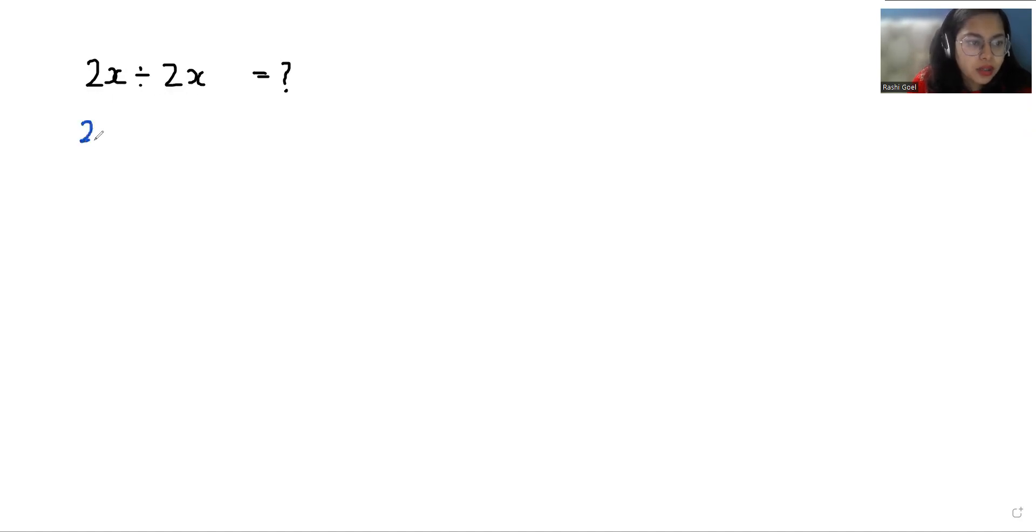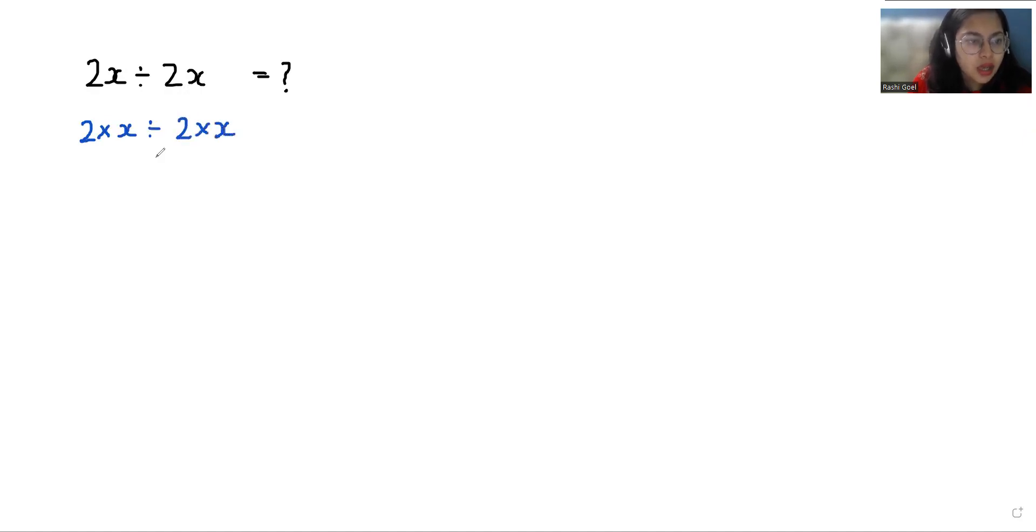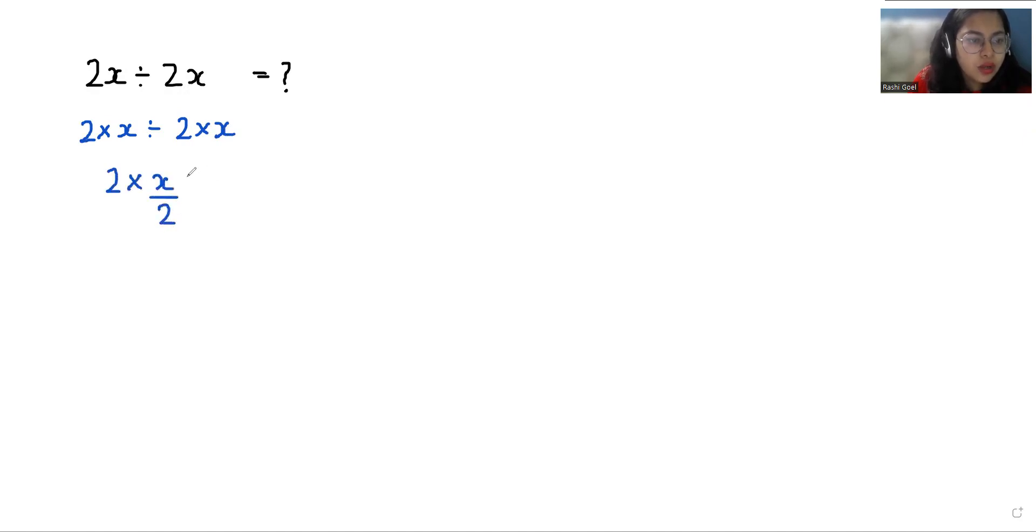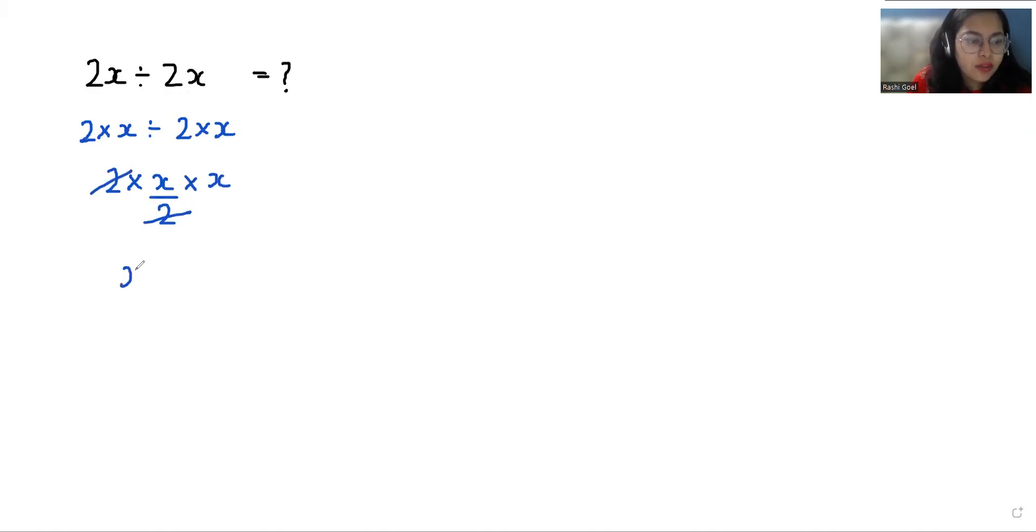So 2 times x divided by 2 times x. We can write this as 2 times x divided by 2 times x. So we can cancel out this 2 with 2. So what is left is x times x.